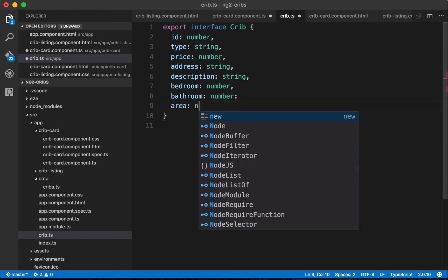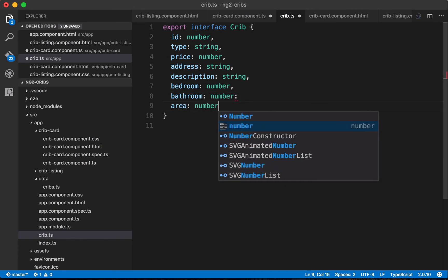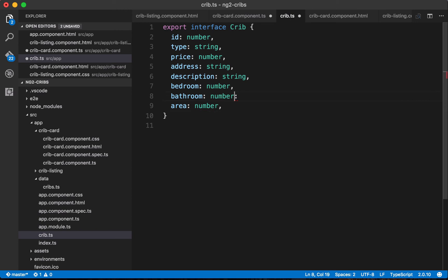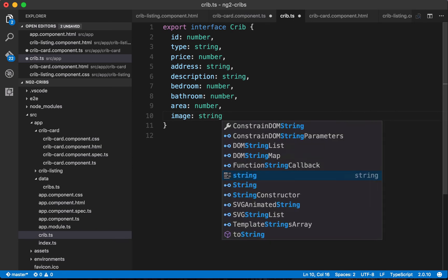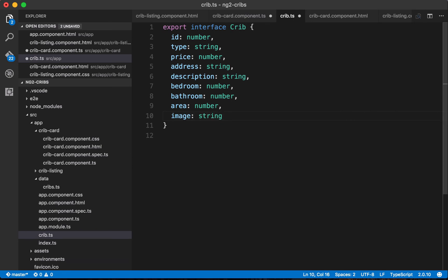We've also got the area which we're expressing in square footage so that should be a number as well. I'm just going to change this colon over to a comma and then finally we've got image which is a string. And again that's going to be the name of the image that we want to use for each of the cards.